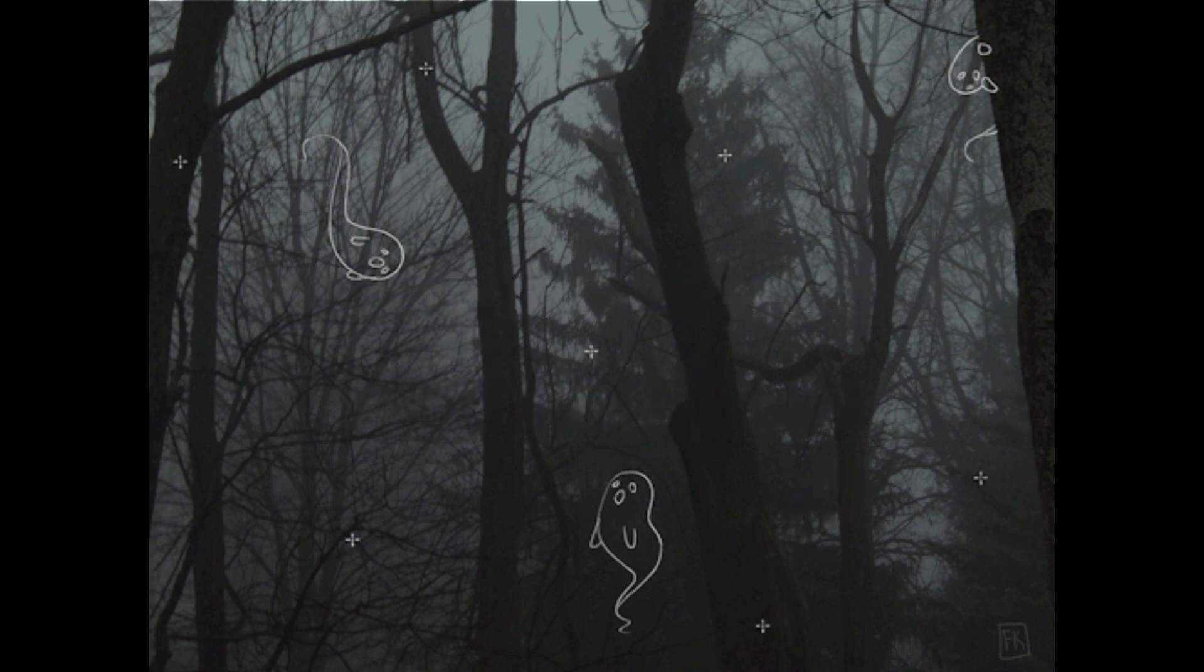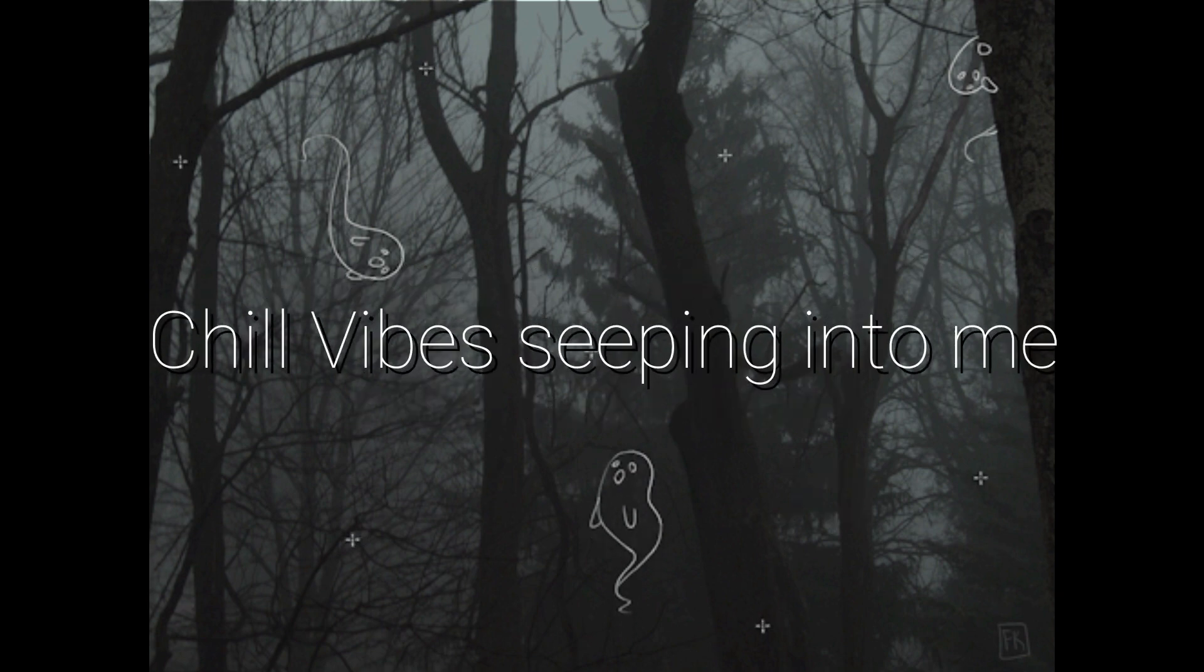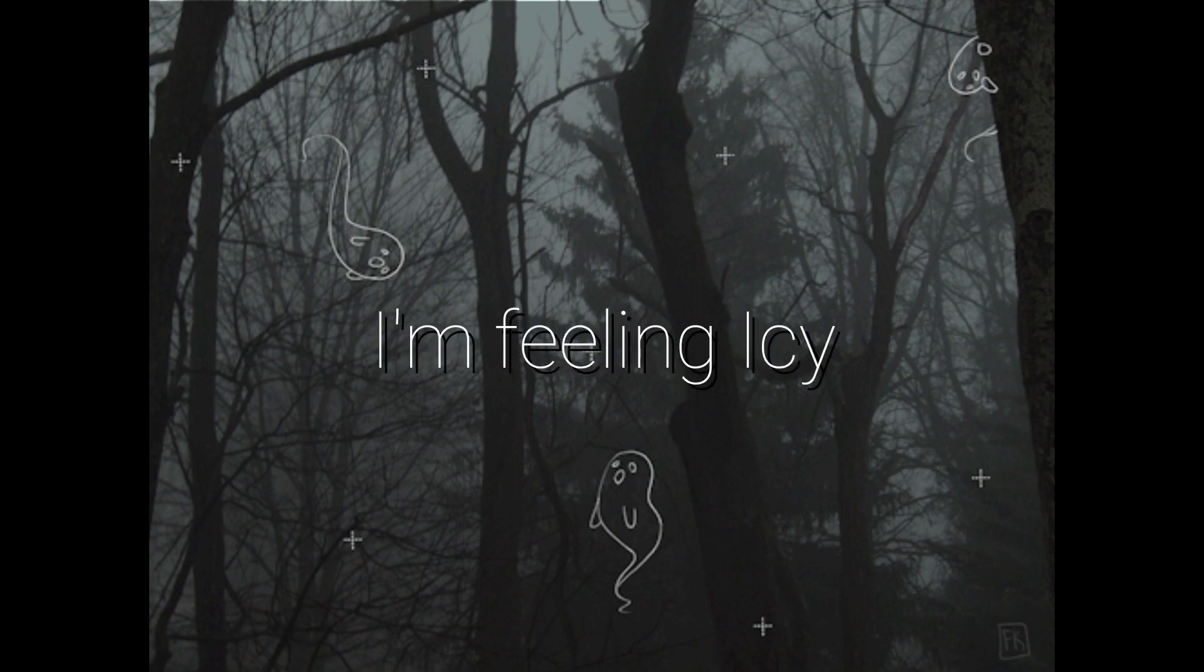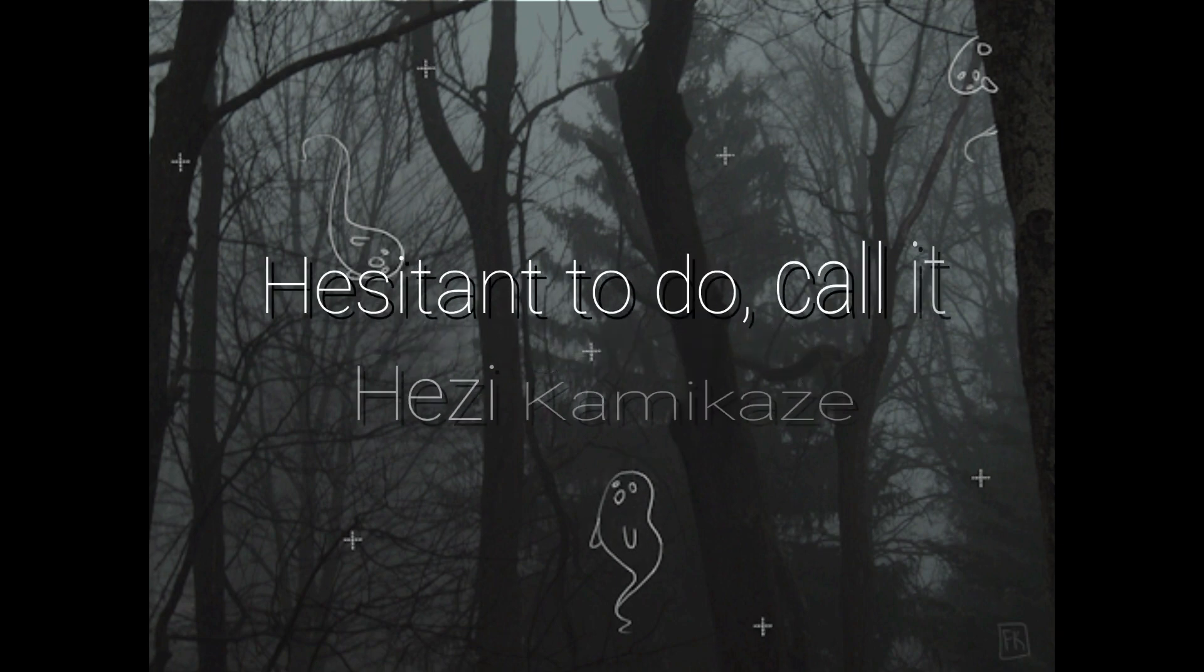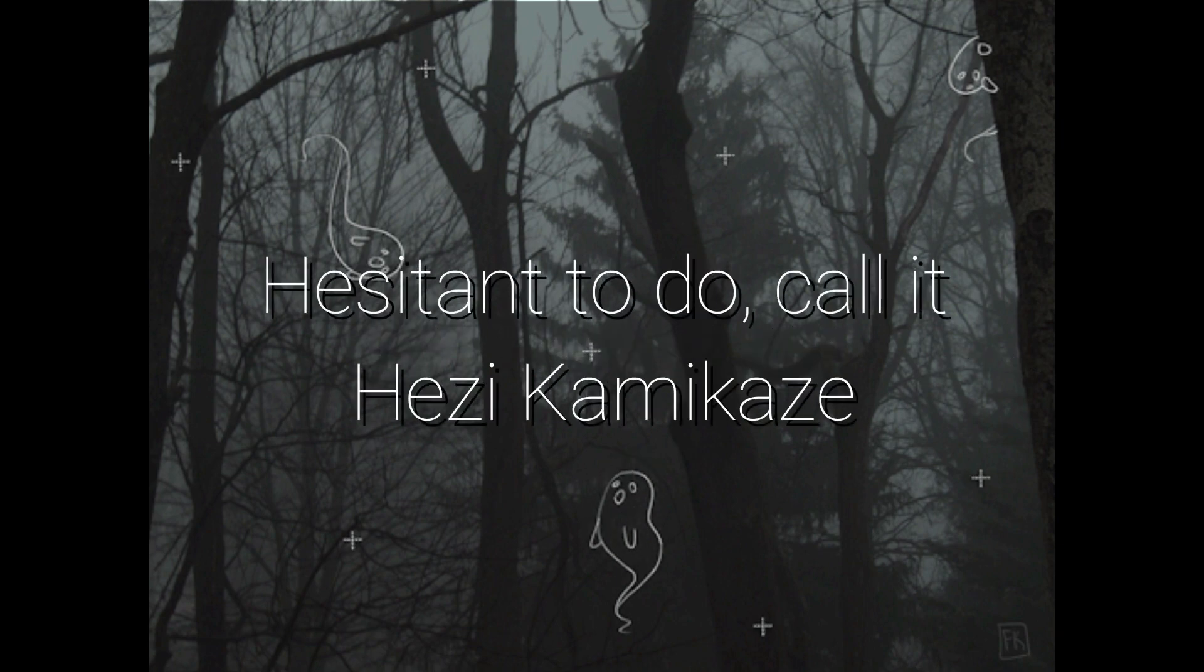Chill vibe sipping into me, I'm feeling icy, hesitant to do, call it hezi kamikaze.